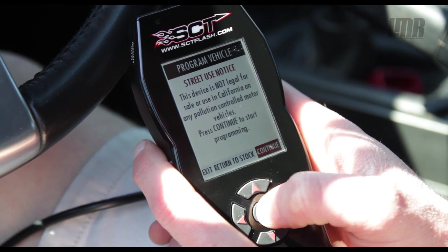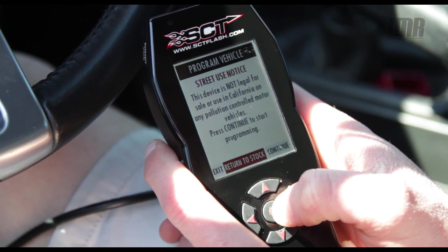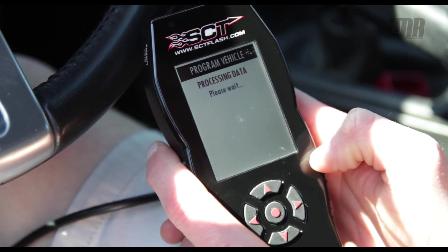If you already own an SCT device, be sure and reflash your PCM to the stock file before updating.